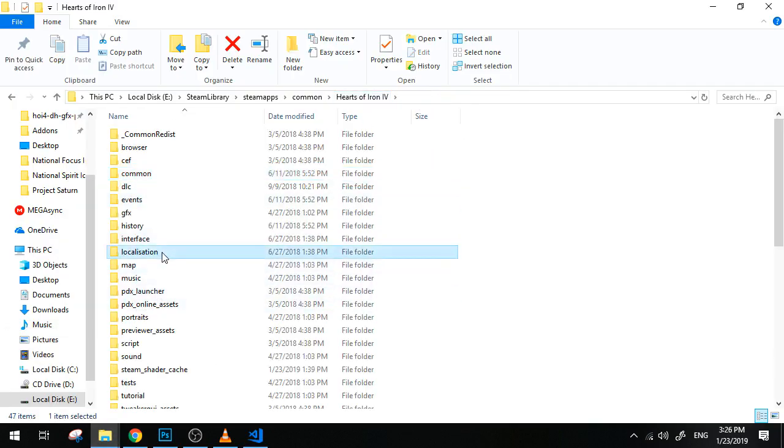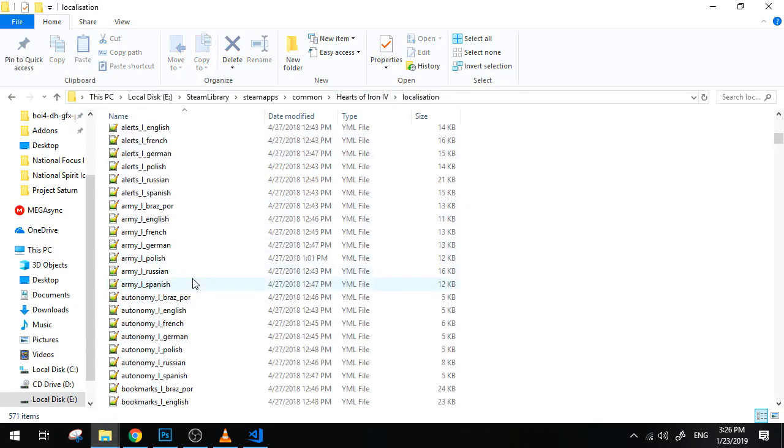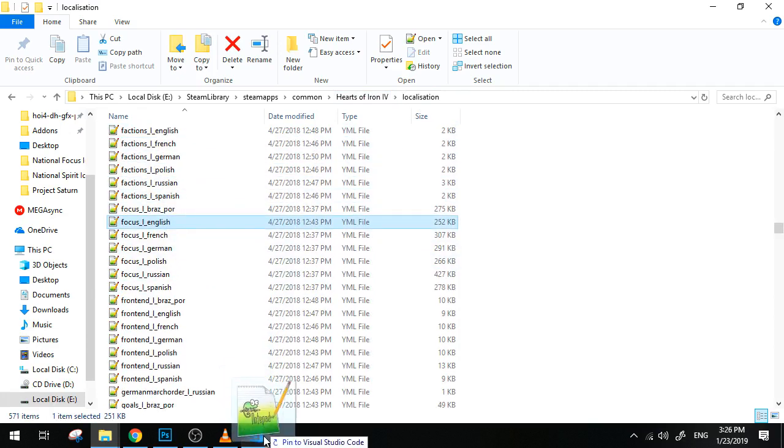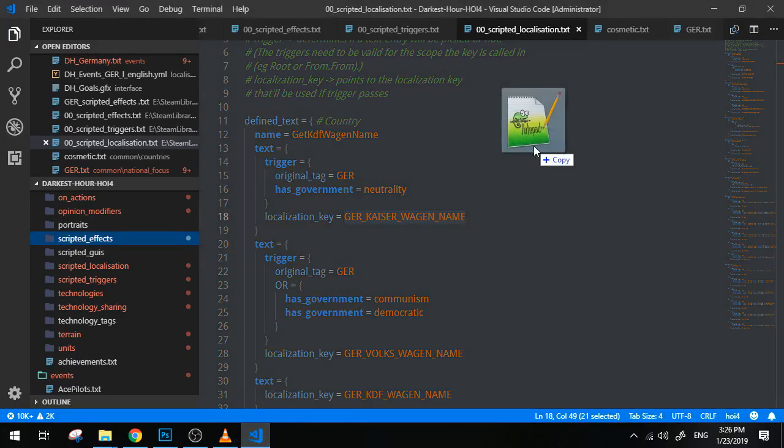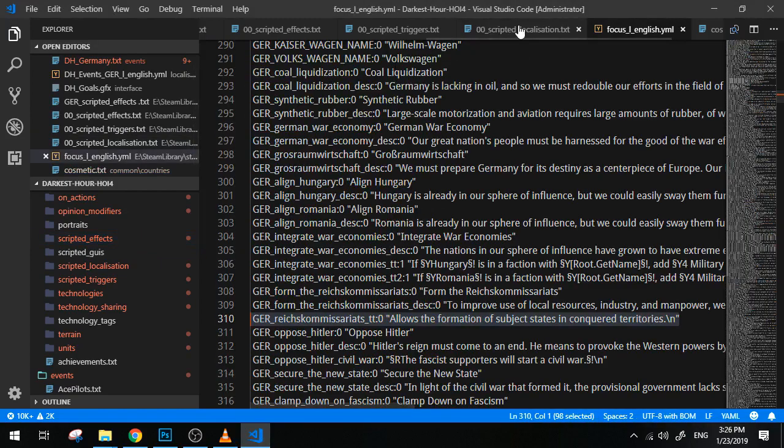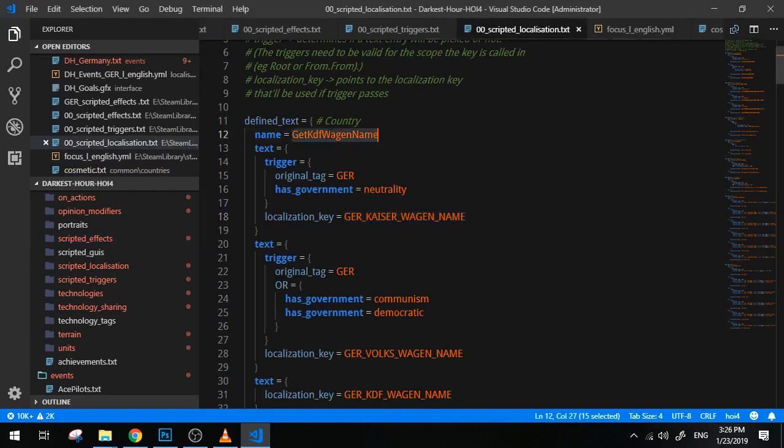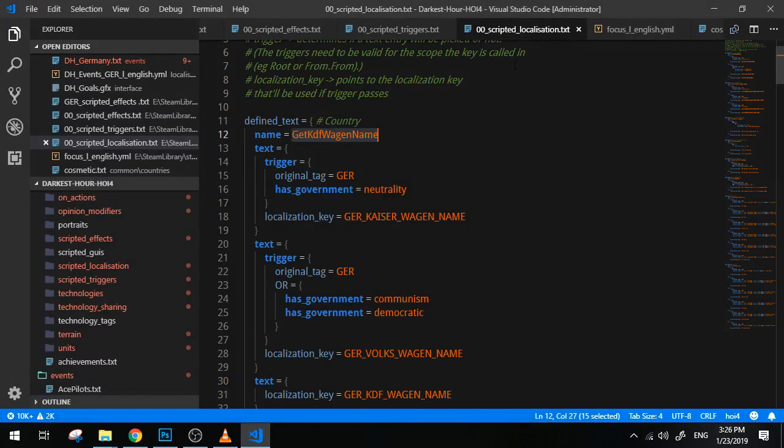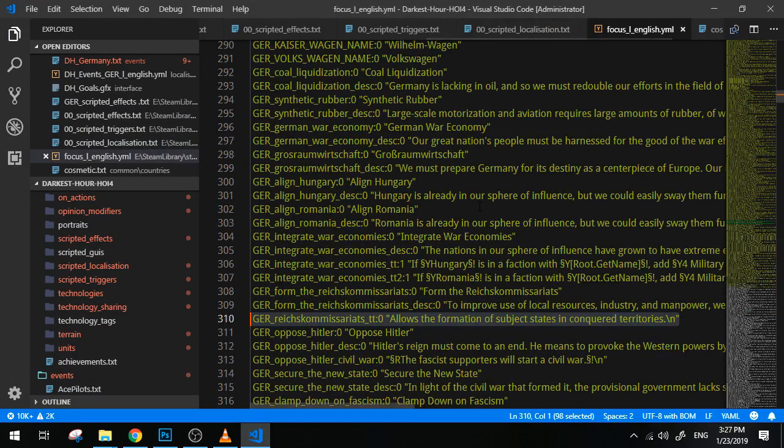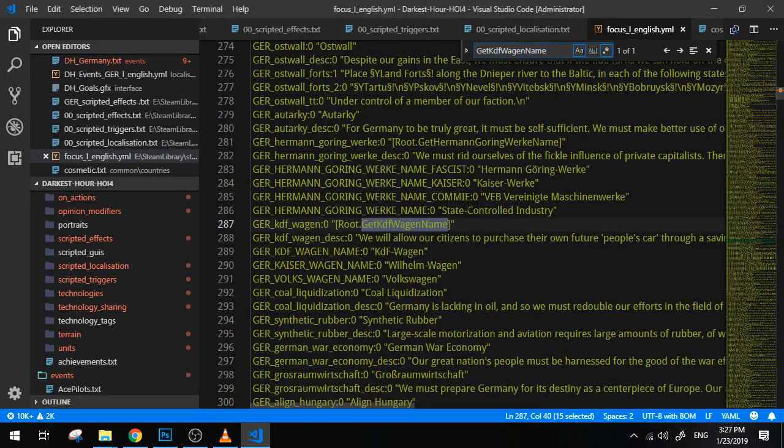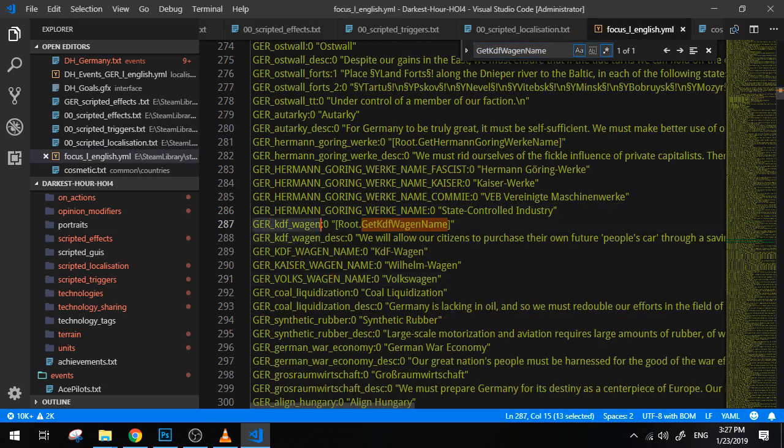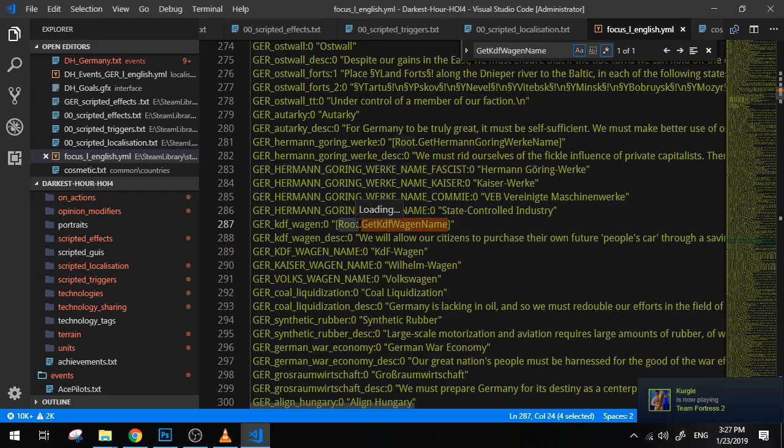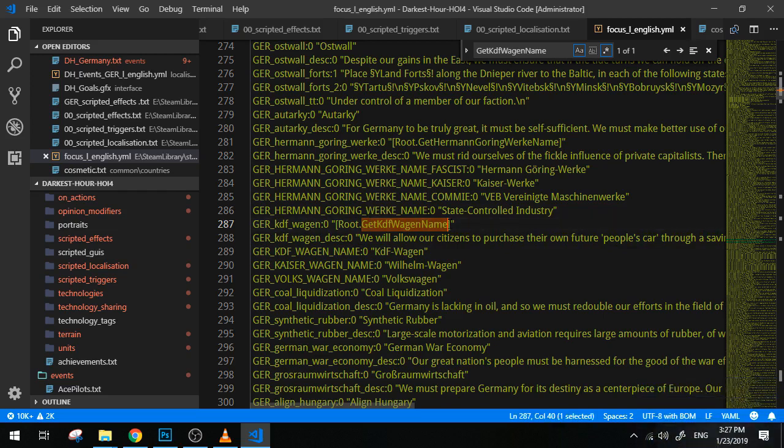If the trigger is met, then this here will be replaced by this. I know it might sound complicated, but I will explain to you now how it works exactly. For that, I'm going to have to open up the localization file for the German focuses. So let's open it up and let's look for GetKdFWagenName. Okay, this is the focus name, and here it's set to [Root.GetKdFWagenName].